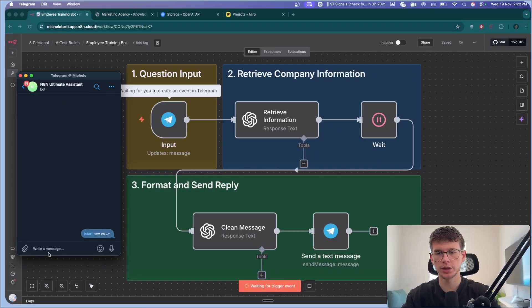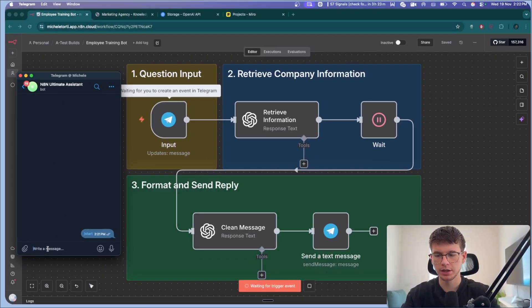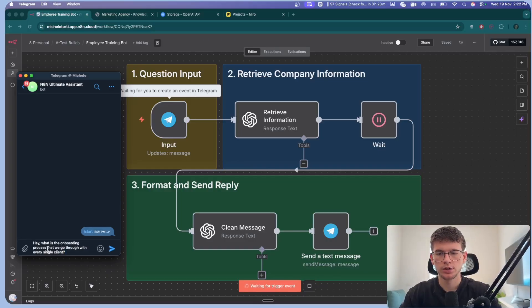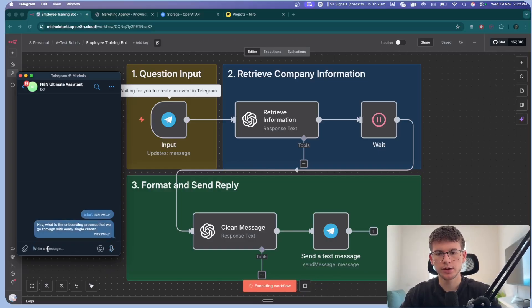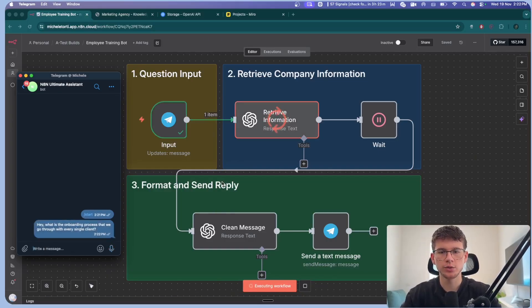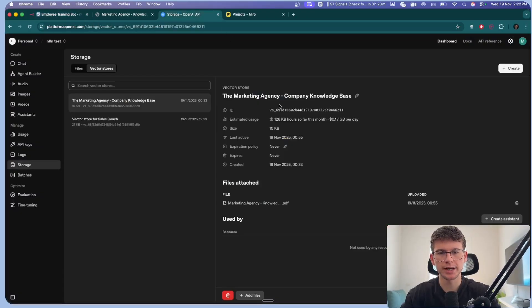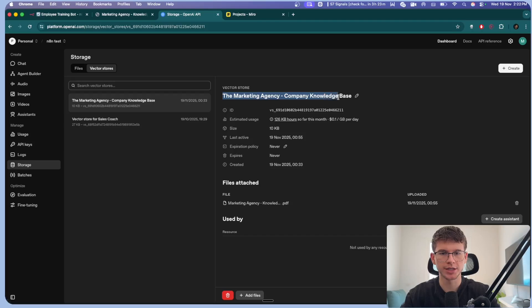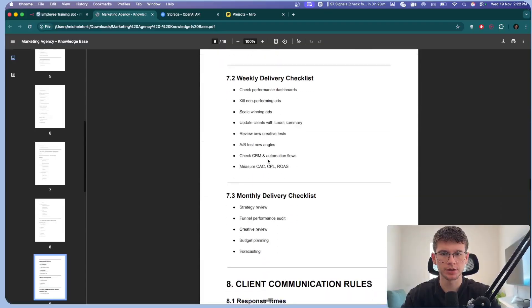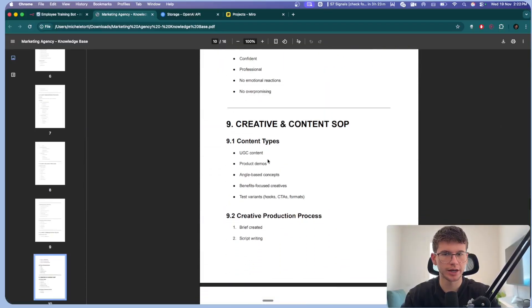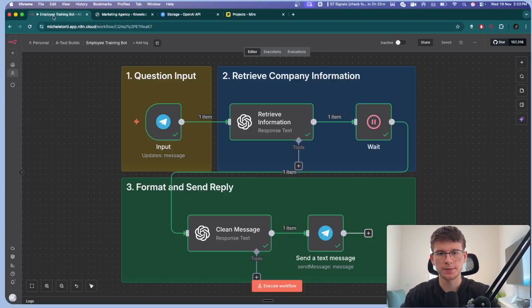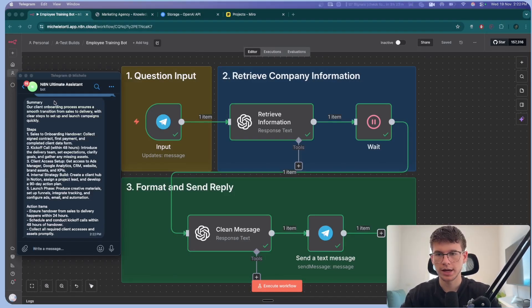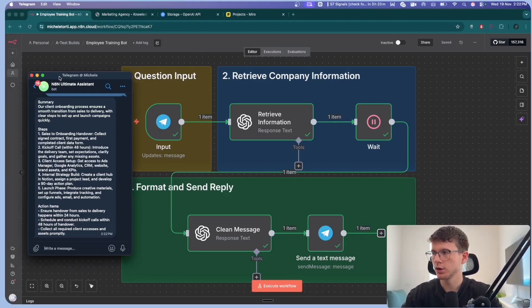All right, so all I have to do here is ask any questions about the company. So I can say, what is the onboarding process that we go through with every single client? Then we send it through. And what this will now do is it will send it directly towards the platform, OpenAI, which is trained with our document, which is the marketing agency company knowledge base. Then it will send it to the next AI to clean up the message to be able to then send it back to Telegram.